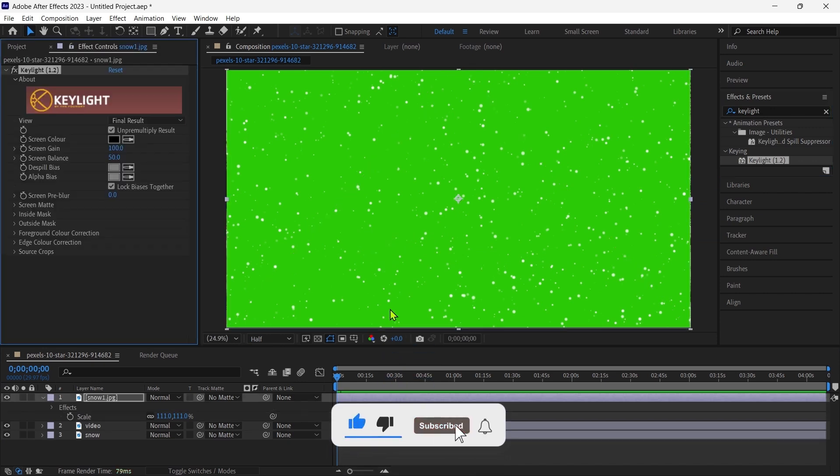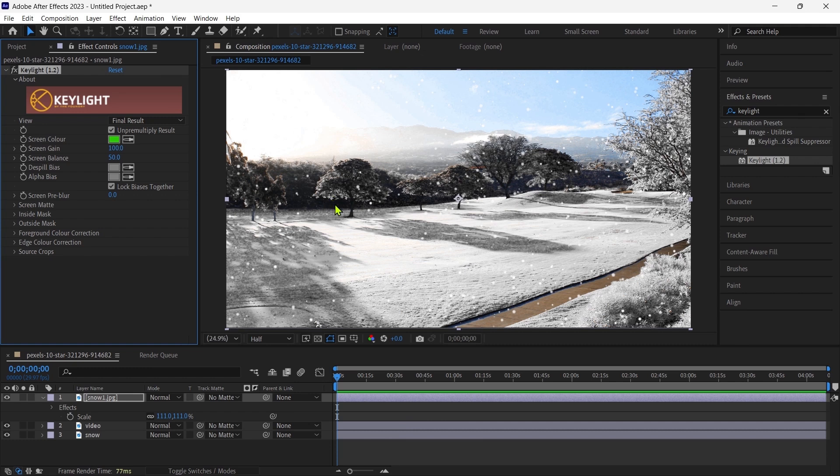Then choose the green color with a color picker, and it's done. We successfully created a snow effect.